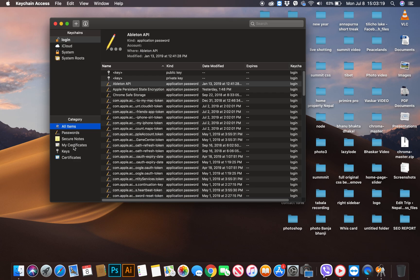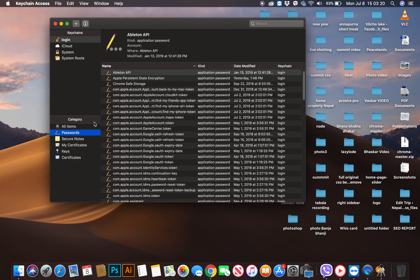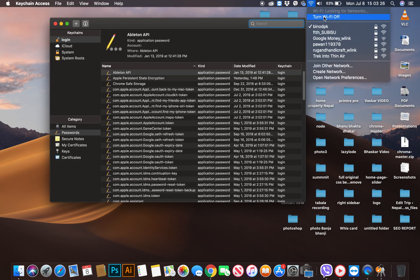Select Password. First, confirm your connected Wi-Fi name.